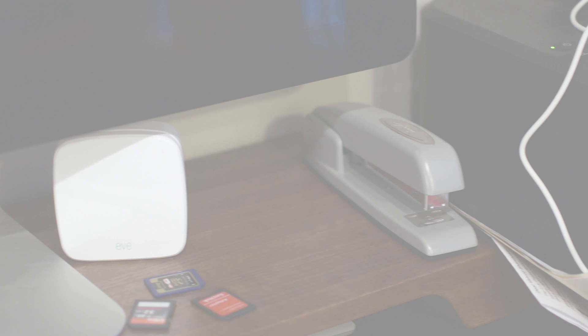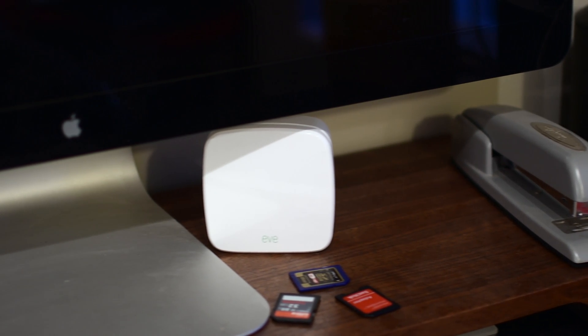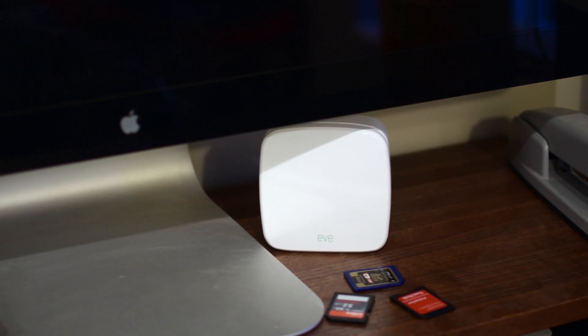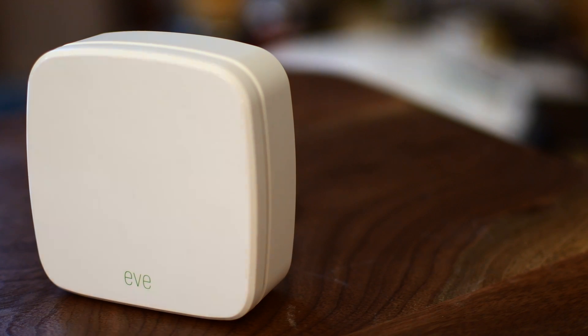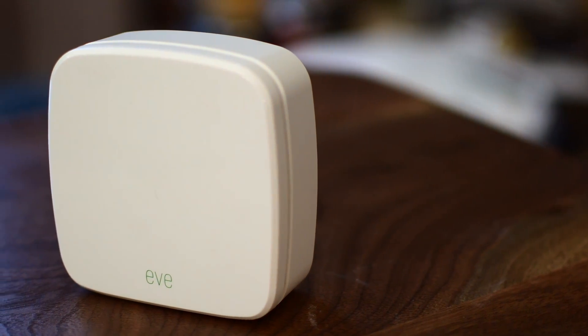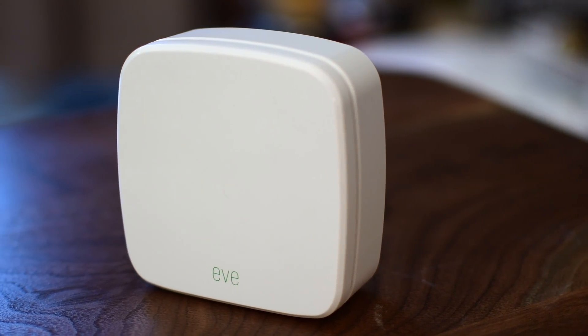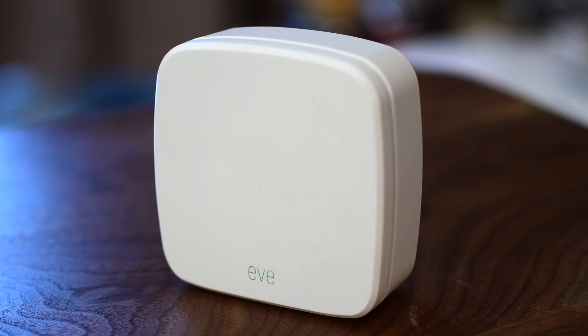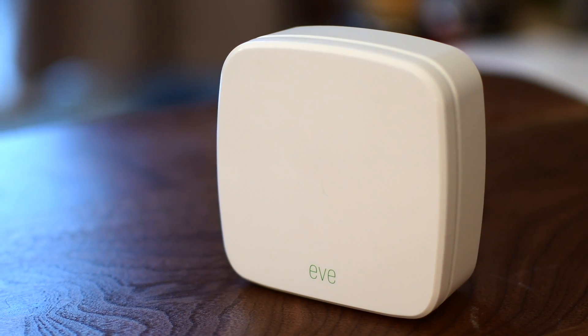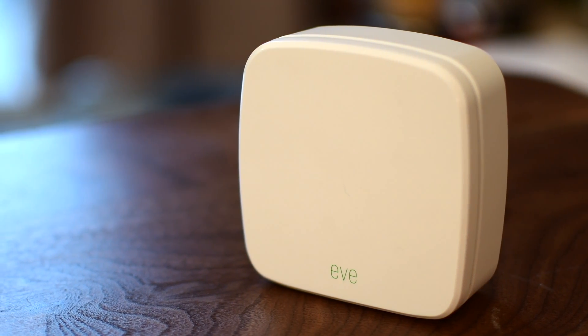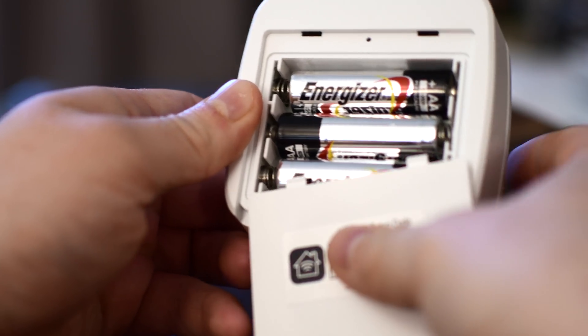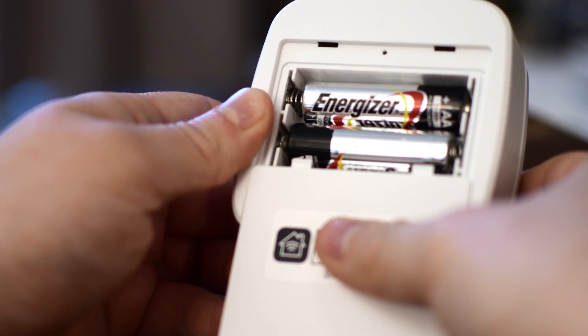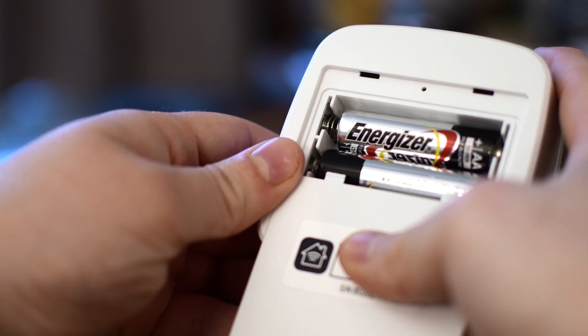How is everyone doing out there today? It is Andrew from IDB here and we're going to take a look at the Eve Room. The Eve Room is a passive HomeKit accessory that can make your smart home really smart. This is what actually allows you to do cool and different things with your smart home, and of course it is HomeKit enabled.